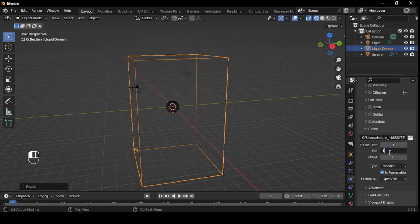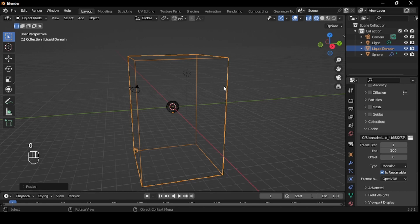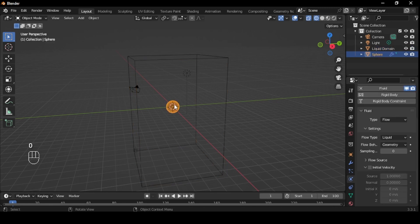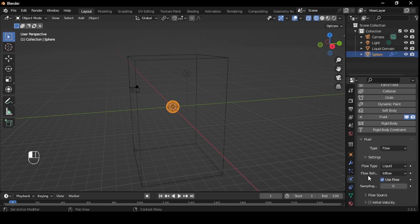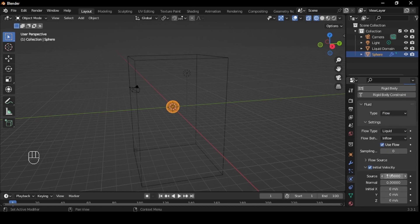Back in Blender, set the end frame in the Cache Option to 100 and also change the scene end frame to 100. Select the sphere. Inside the Physics tab, change flow behavior from geometry to inflow, and check initial velocity. Change the source to 0.8.